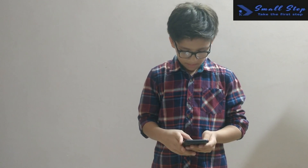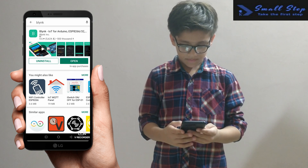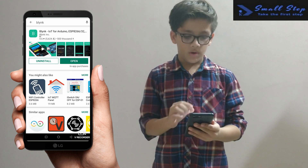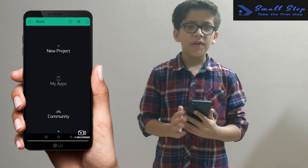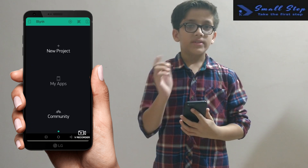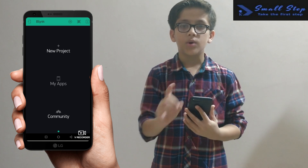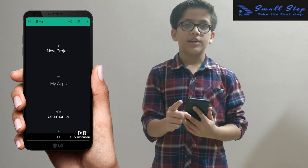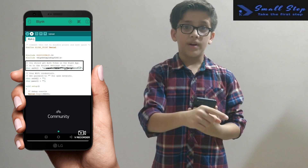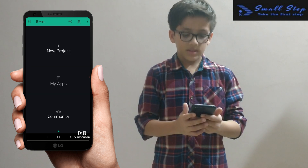Now let's start with the configuration. Open your Play Store and type Blynk on it, then download the Blynk app and open it. After that, you have to sign up using your email ID. An authentication token will be sent to your email ID, and you have to use that authentication token in the program that we uploaded to the NodeMCU in my previous video.